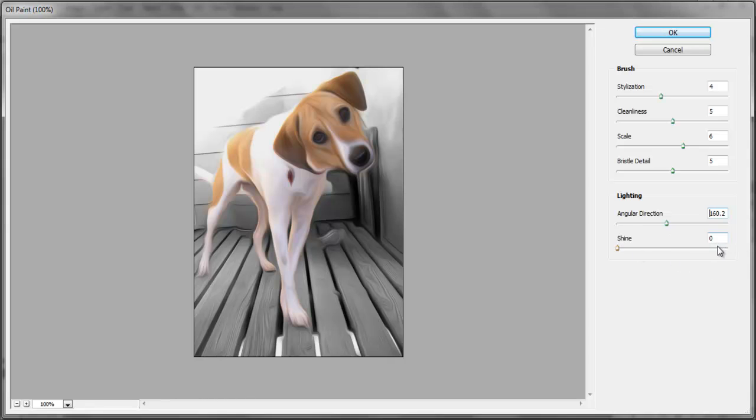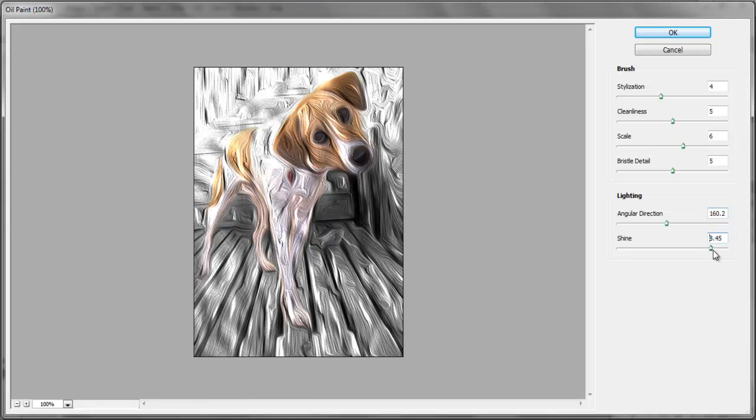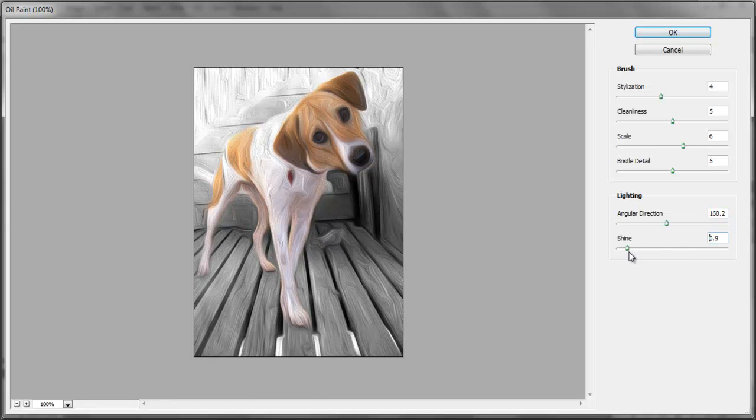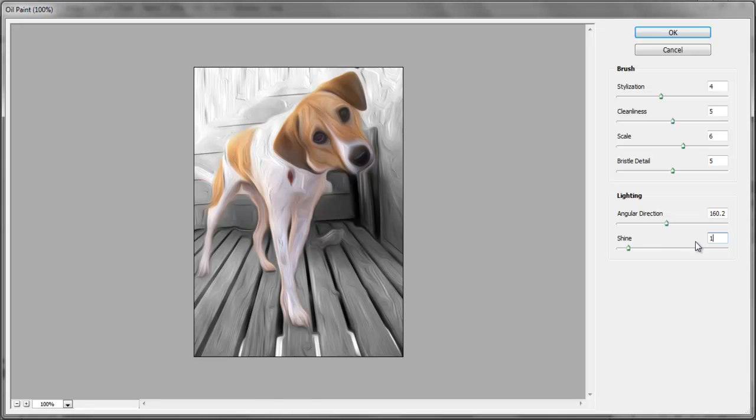Lastly, and most importantly, the Shine slider gives an Emboss effect to the painting, and because we do not want more of the Emboss effect on this image, leave it at 1.